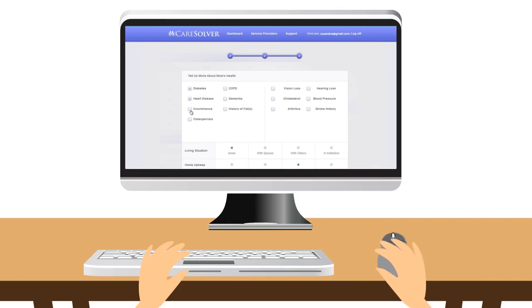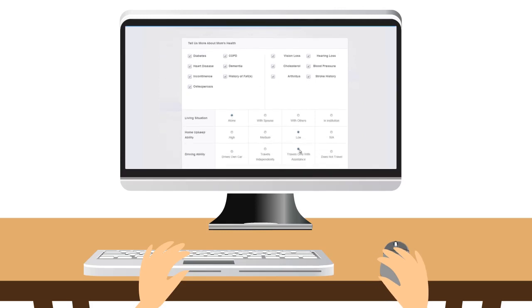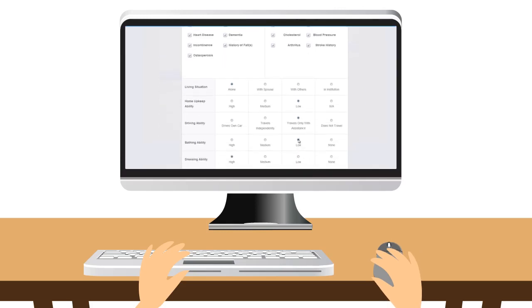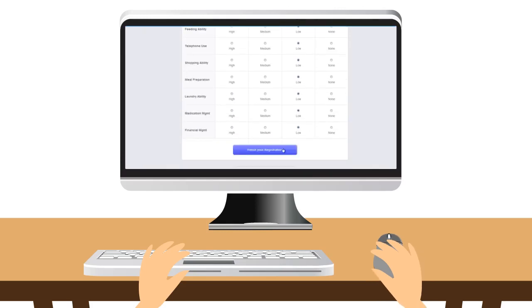Here's how it works. Susan goes to CareSolver.com or downloads the Care Solver app. She enters details about her dad's health and living circumstances.